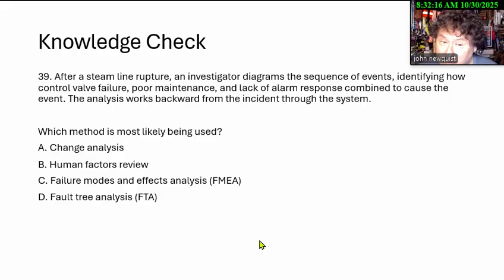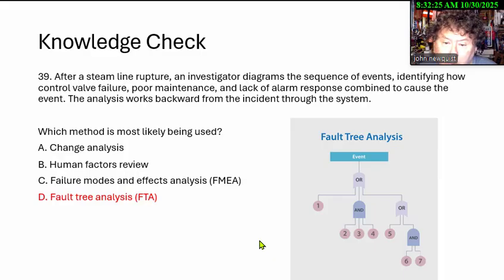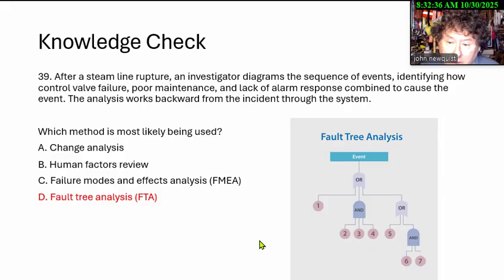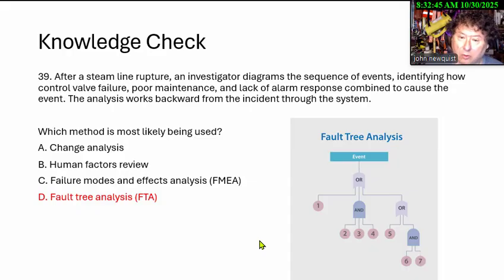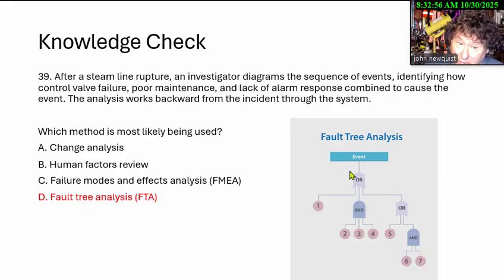This is a tough question — as tough as it gets because you're not getting the root cause tools we use most often. The answer is fault tree analysis. We take the event and work backwards: what caused the valve failure? It was leaking through the seals. Why was the seal leaking? Because there's no preventative maintenance program — the fluid degraded it, the seal is old. All these contributing factors combine to cause the event. You can also apply this knowledge to prevent future events.